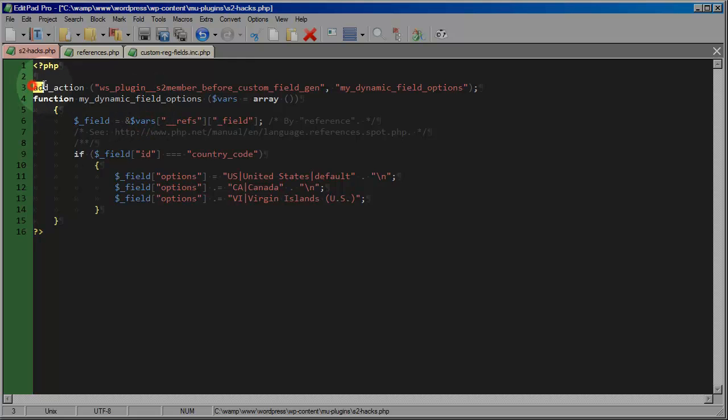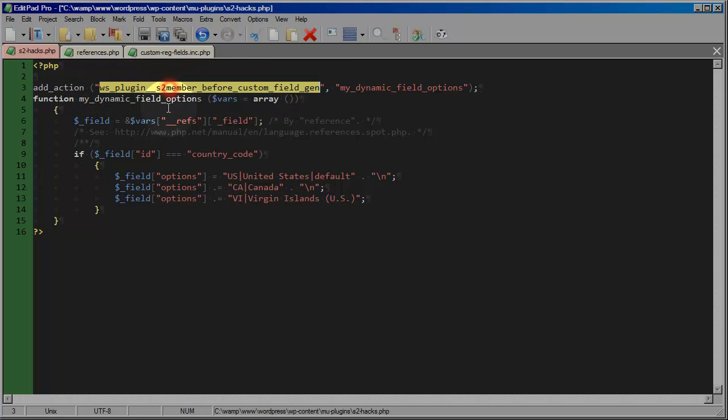This call to add action is always going to be given a parameter here, the very first parameter specifying a particular hook name that the action will be added to.